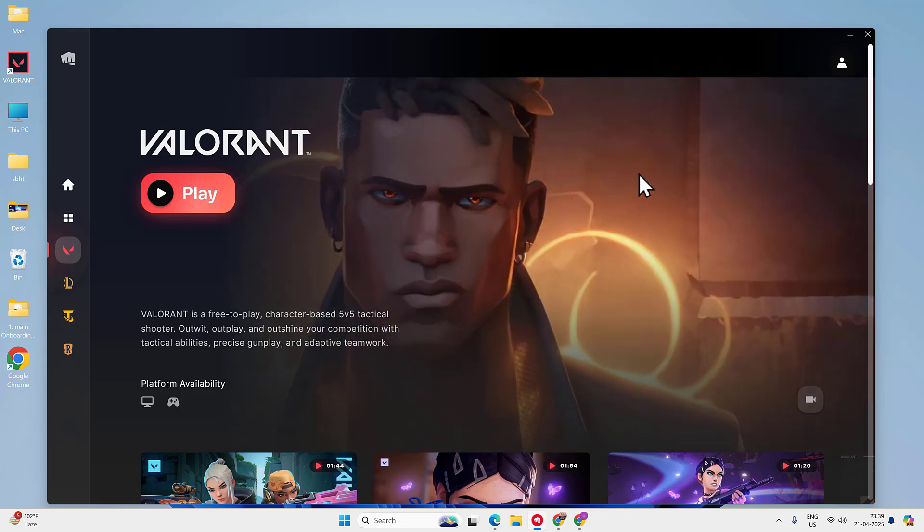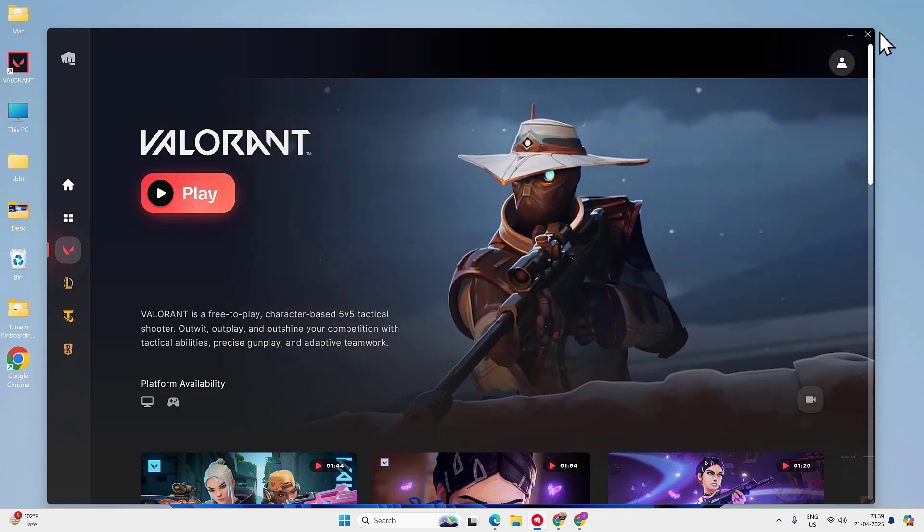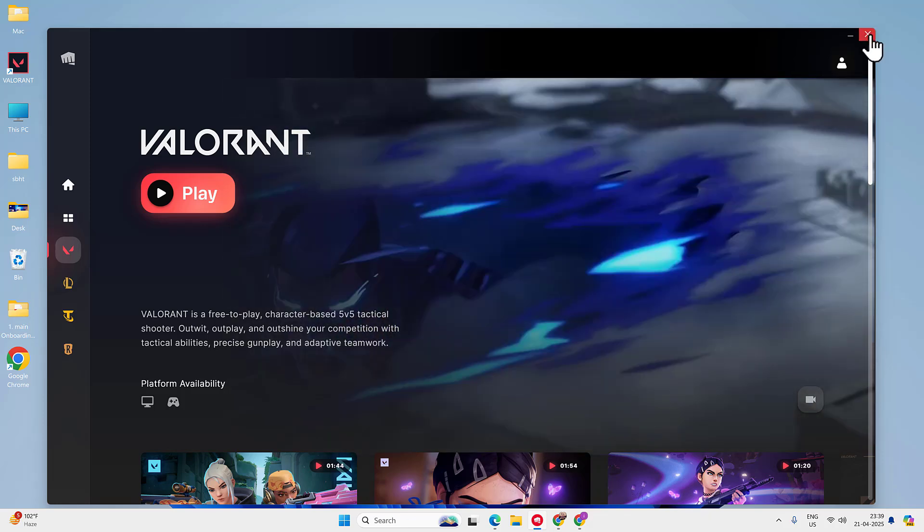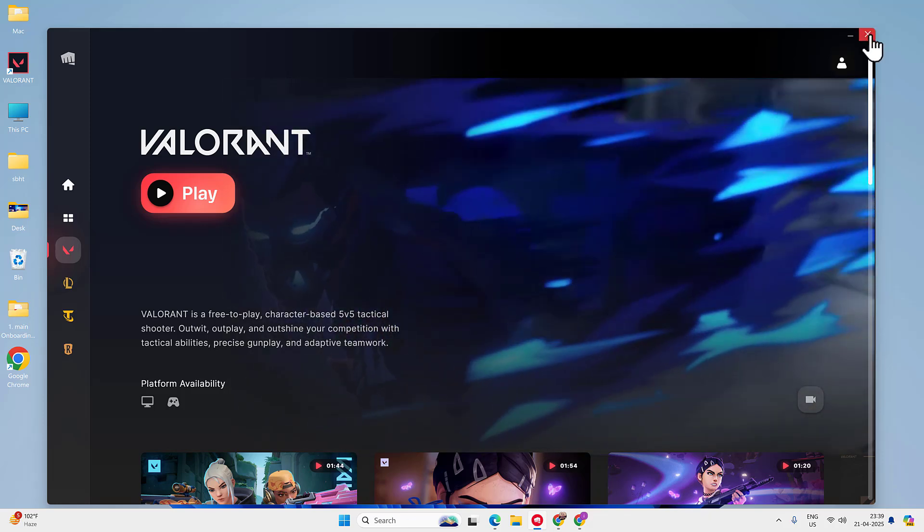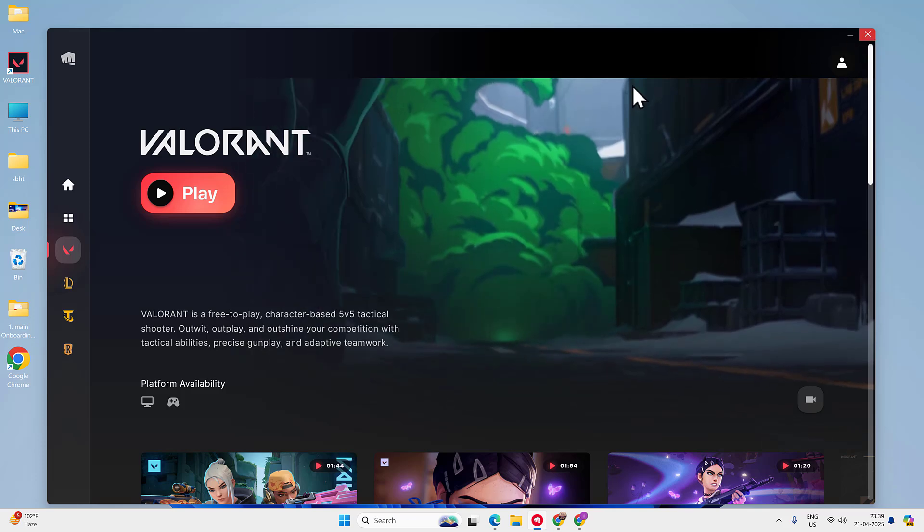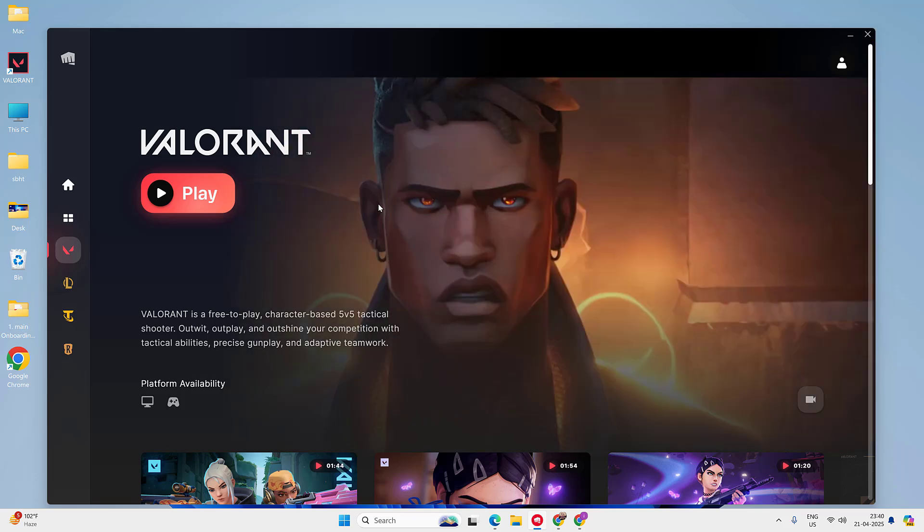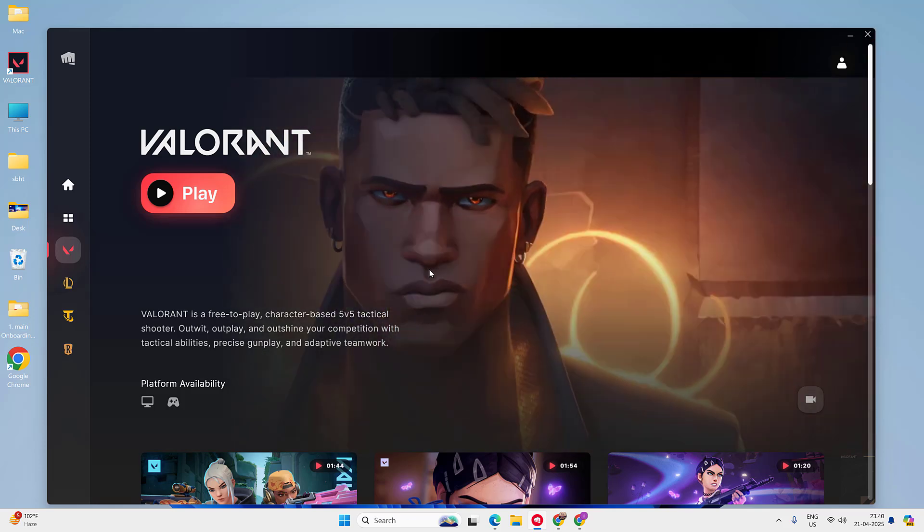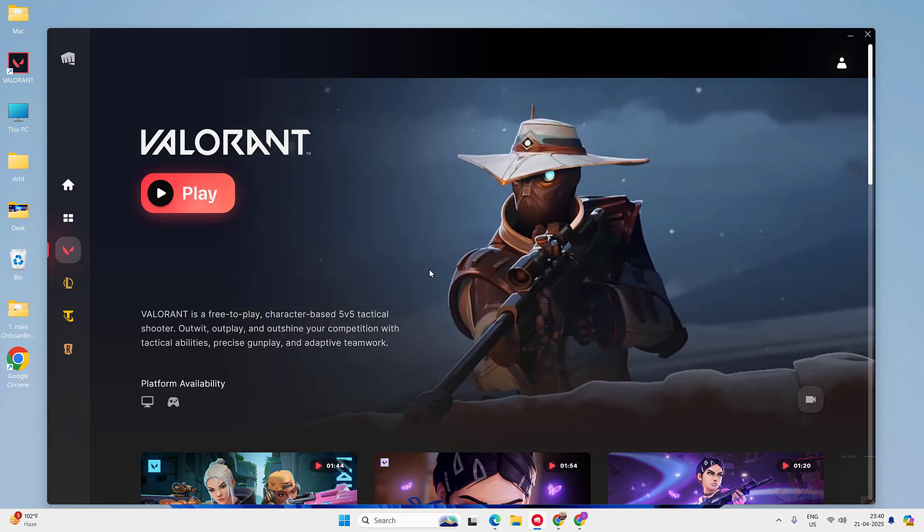In this video, you will see the right way to uninstall Valorant from your Windows PC. First make sure Valorant is not running.